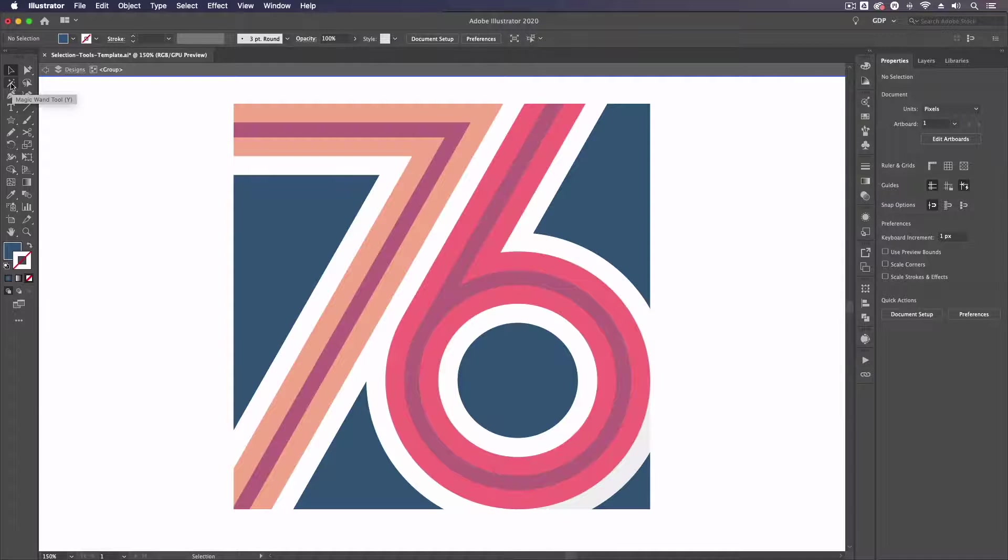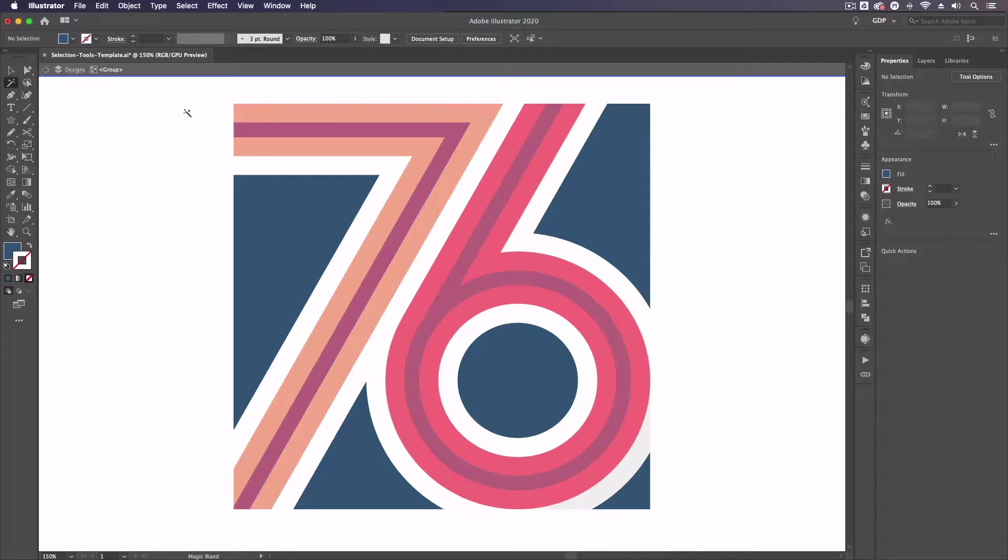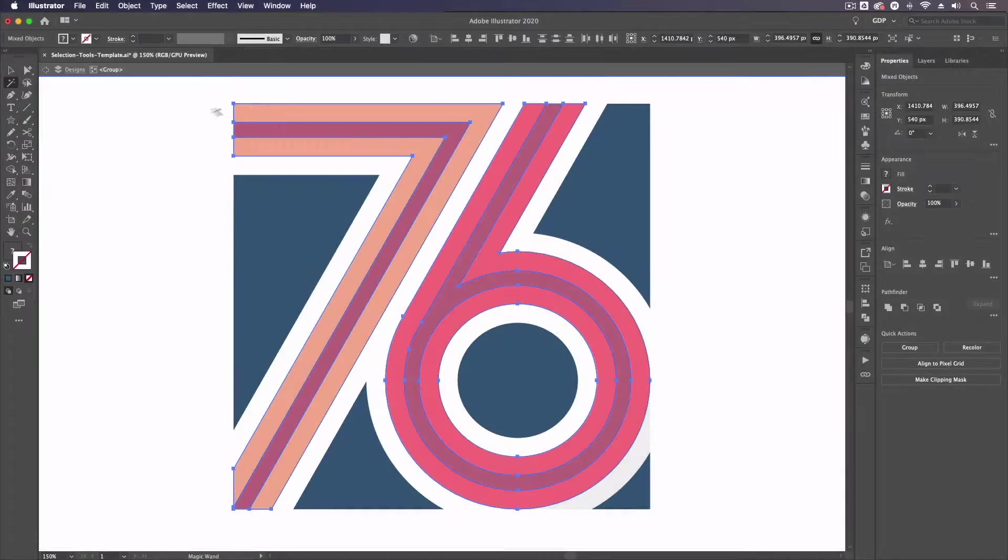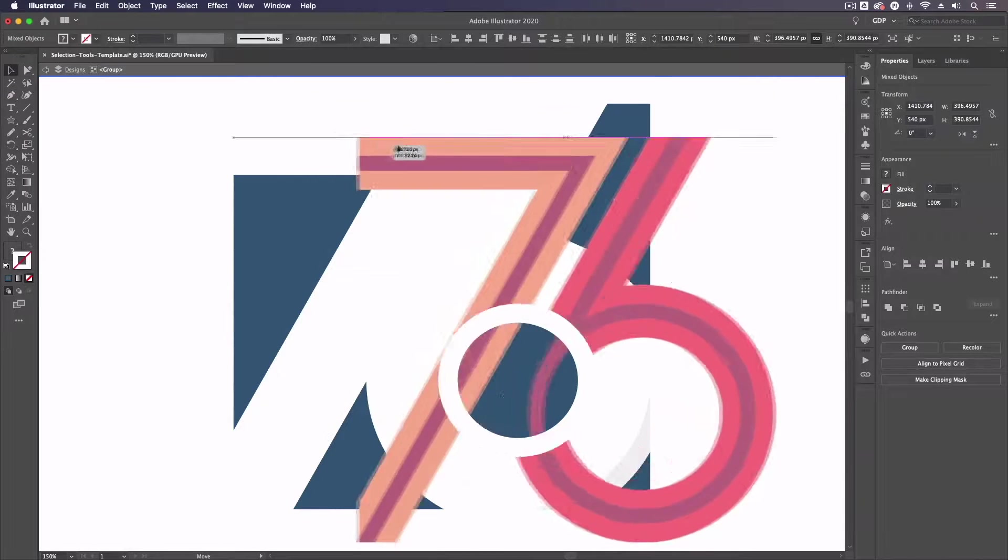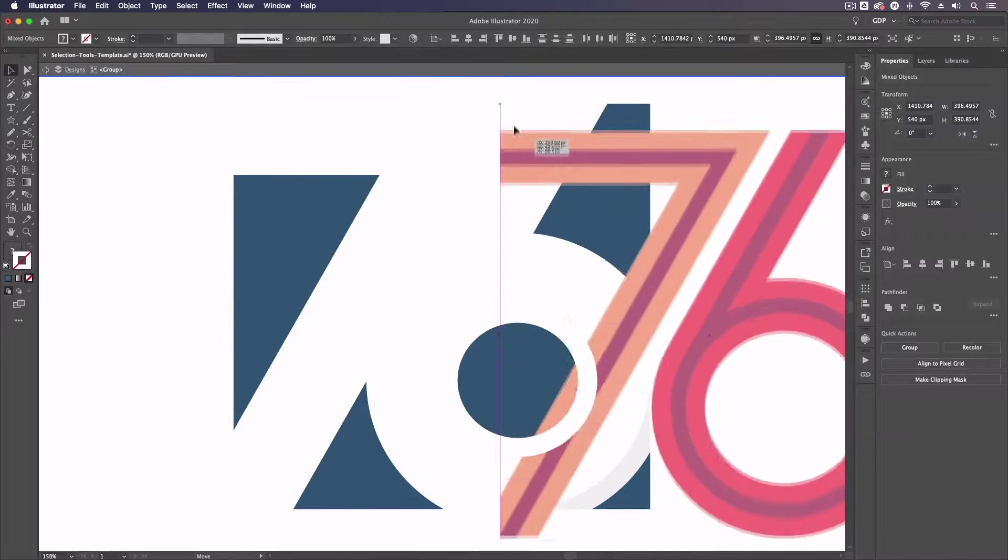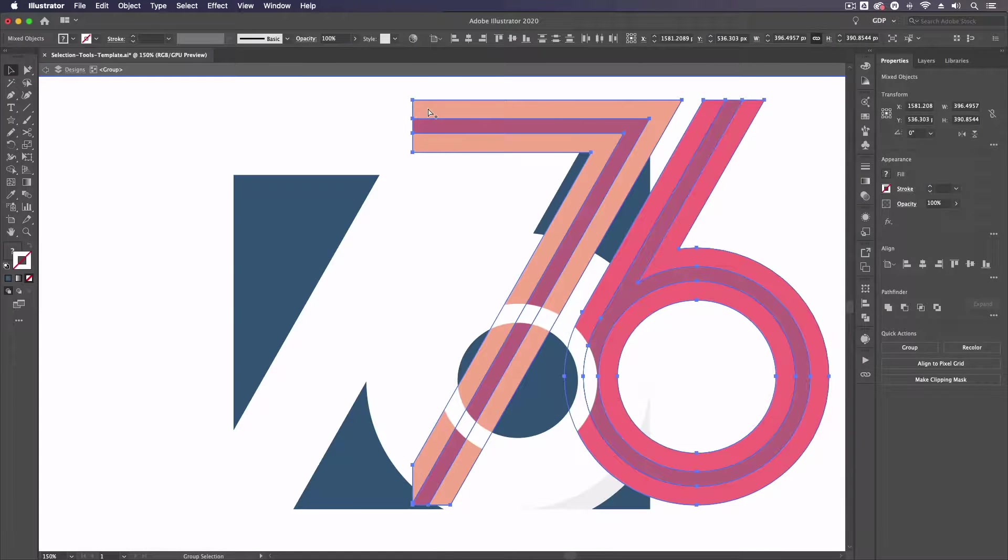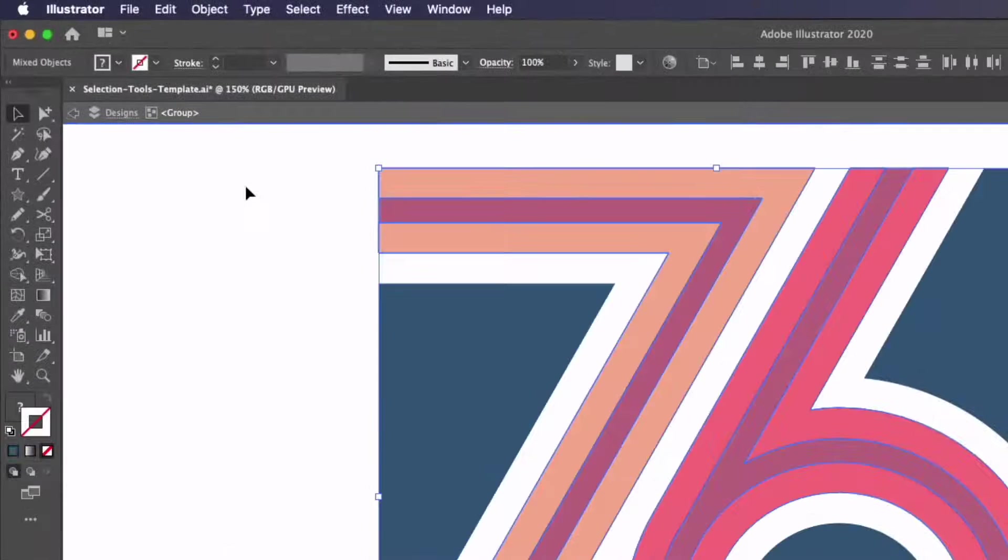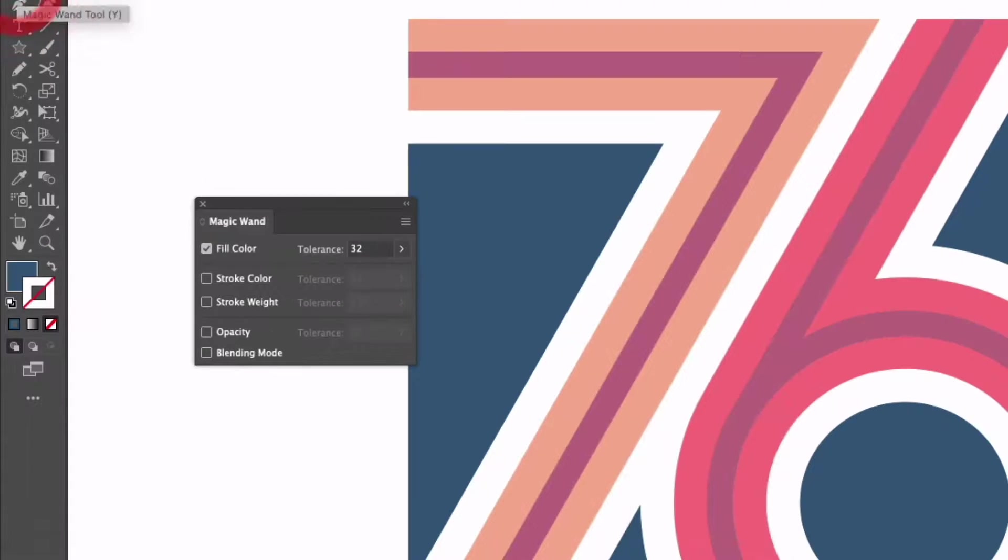One thing you need to be careful of is the tolerance of it. If I grab my magic wand tool again and select one of the objects making up this seven here you can see we're now getting more objects selected that have different colors. This is to do with the tolerance setting of the tool.